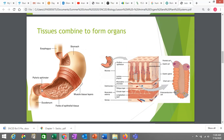Let's look at an organ we're hopefully all familiar with: the stomach. The stomach is made of several different types of tissue — in fact, you can see all four types of tissue here. On the inside of the stomach, you've got epithelial tissue that lines and protects it. Epithelial tissue is also capable of secreting or releasing chemicals. Some epithelial cells release the stomach acid that activates enzymes to digest food, while others release mucus that protects your stomach from burning itself with that acid.